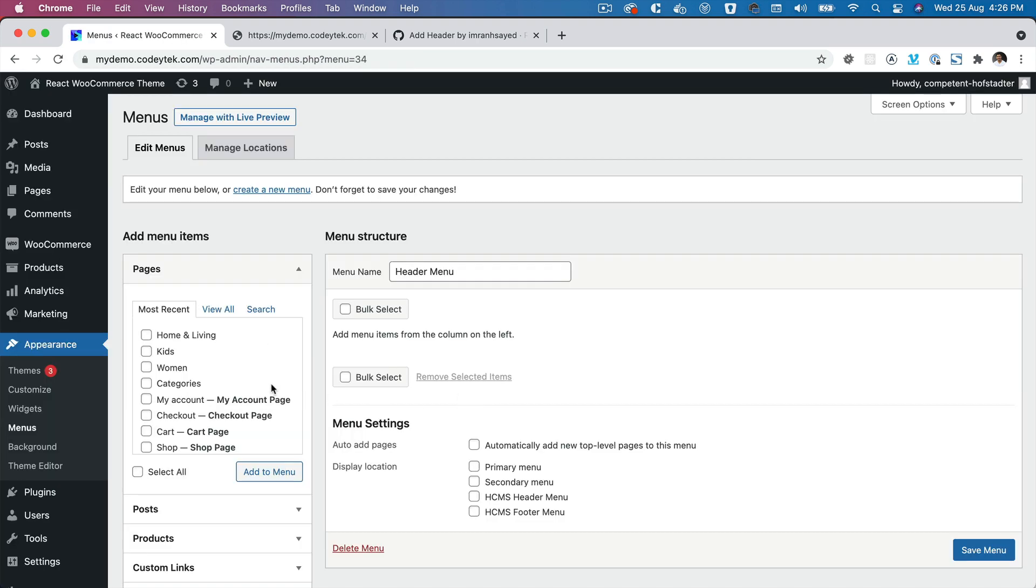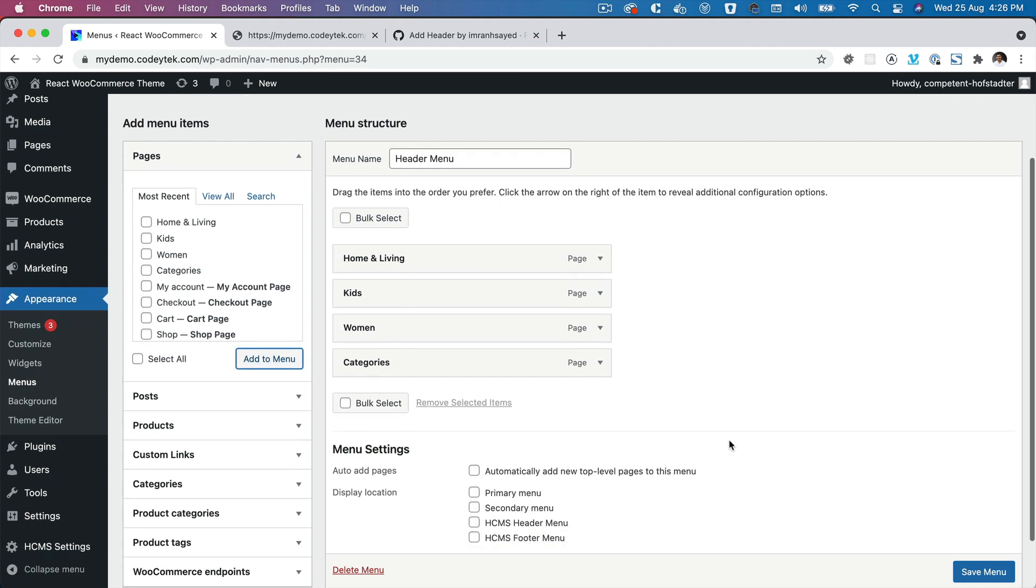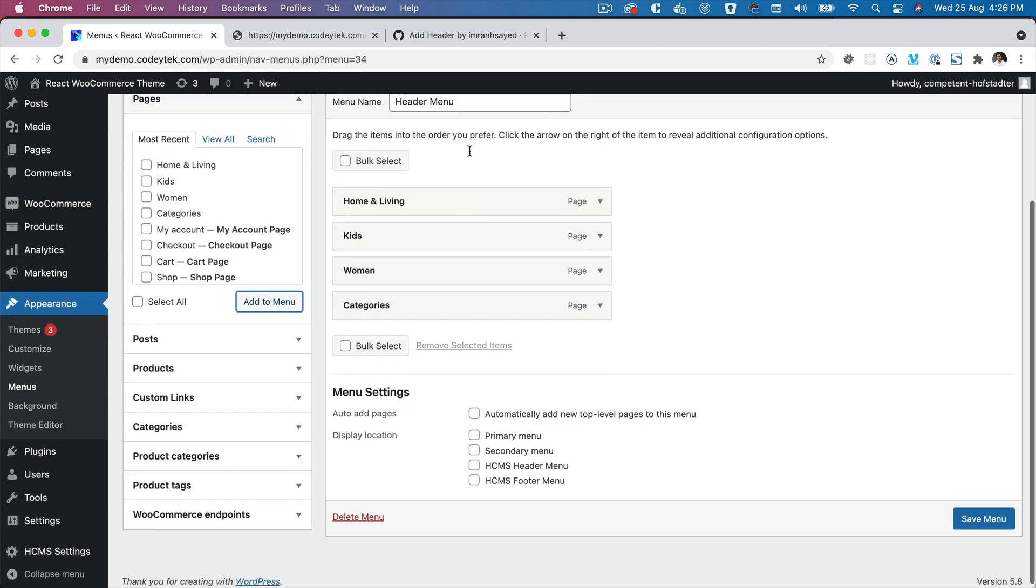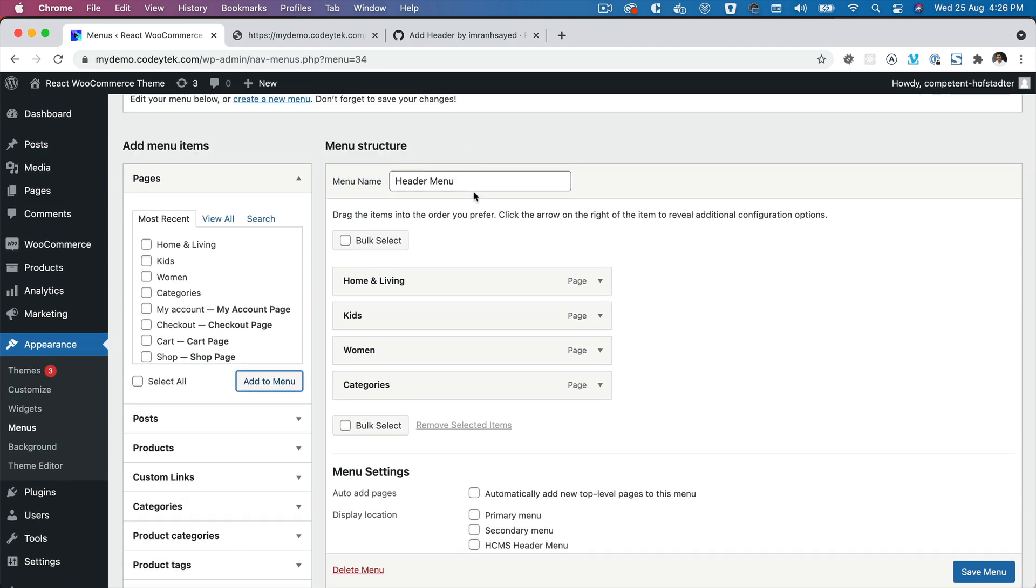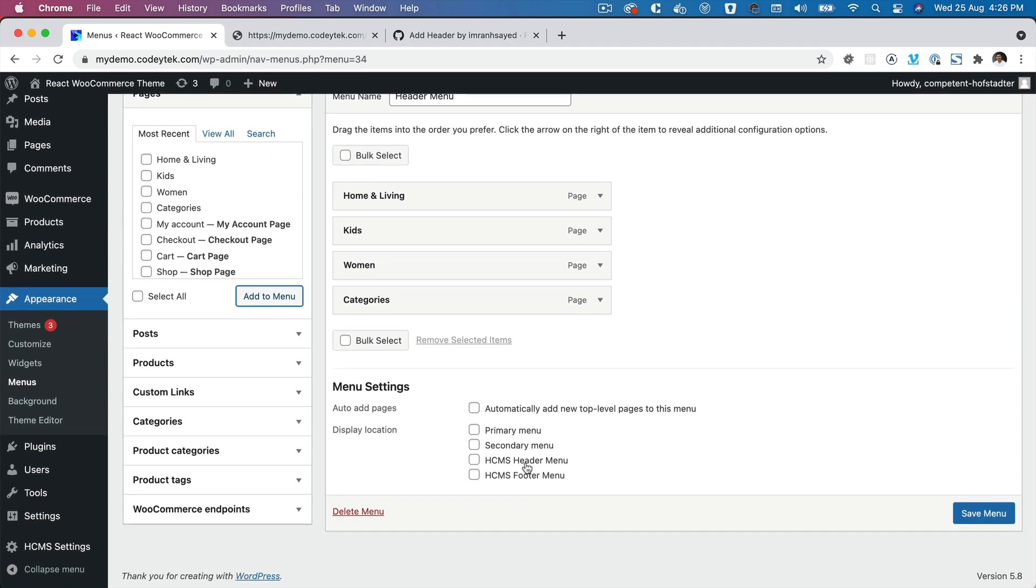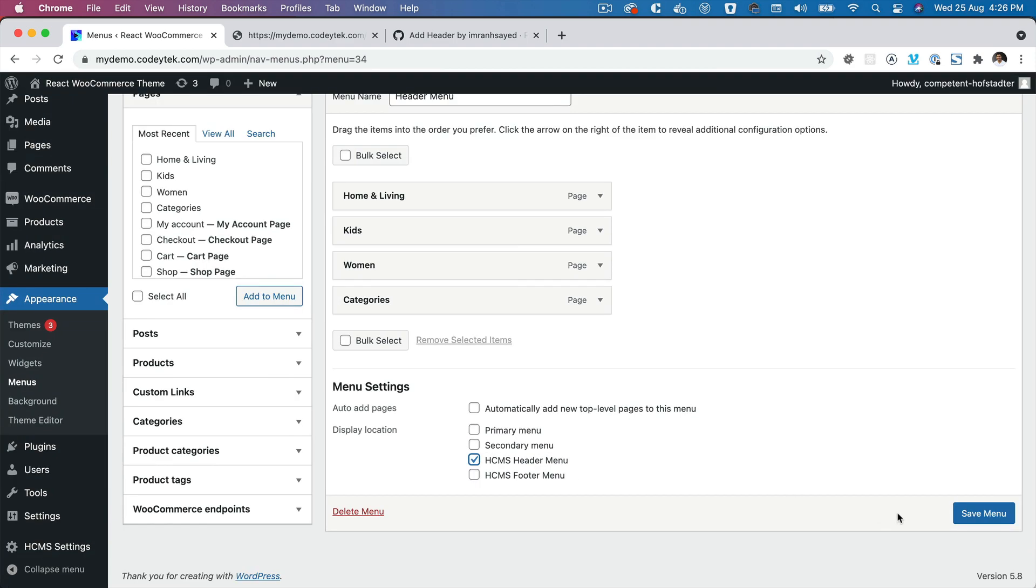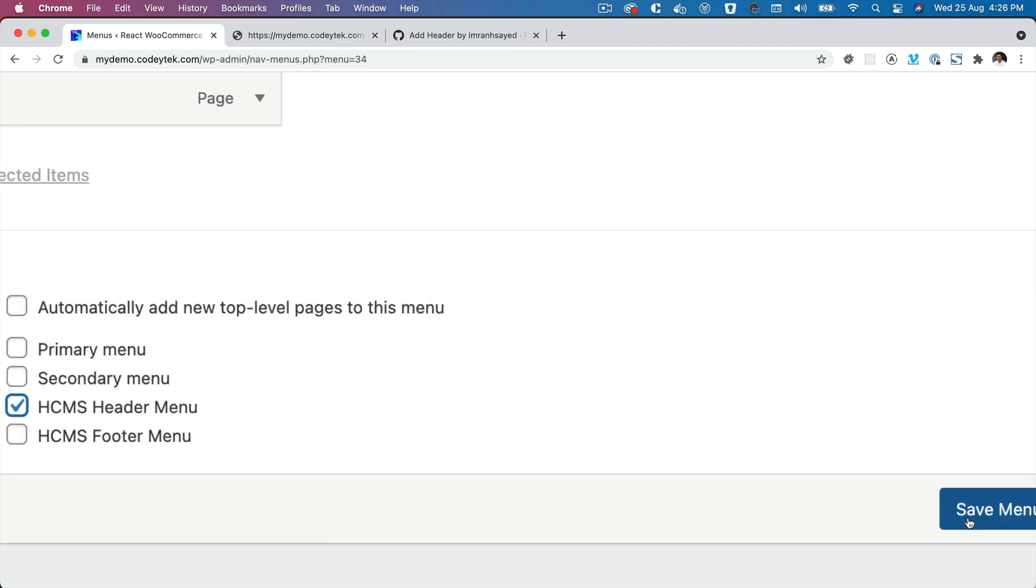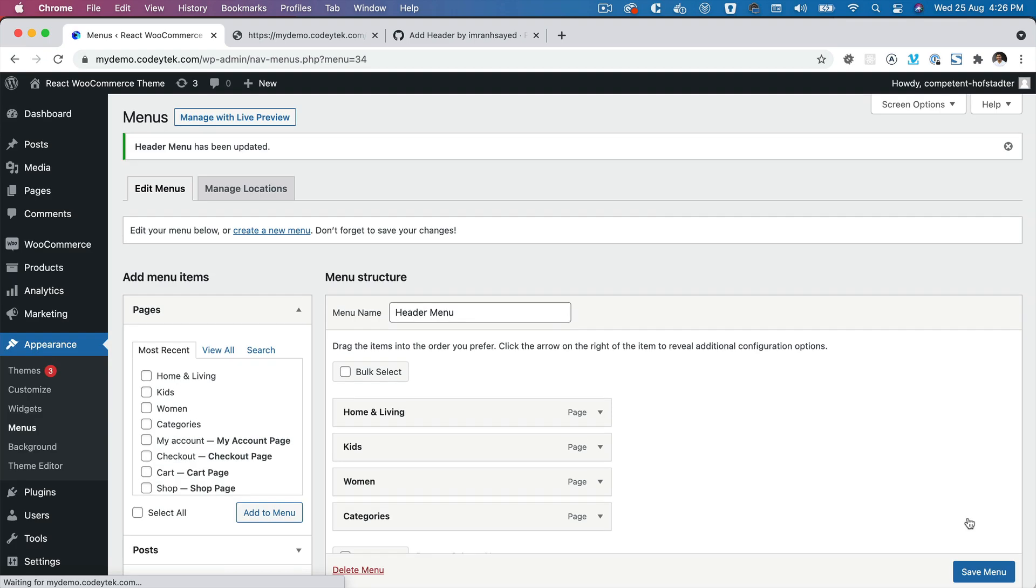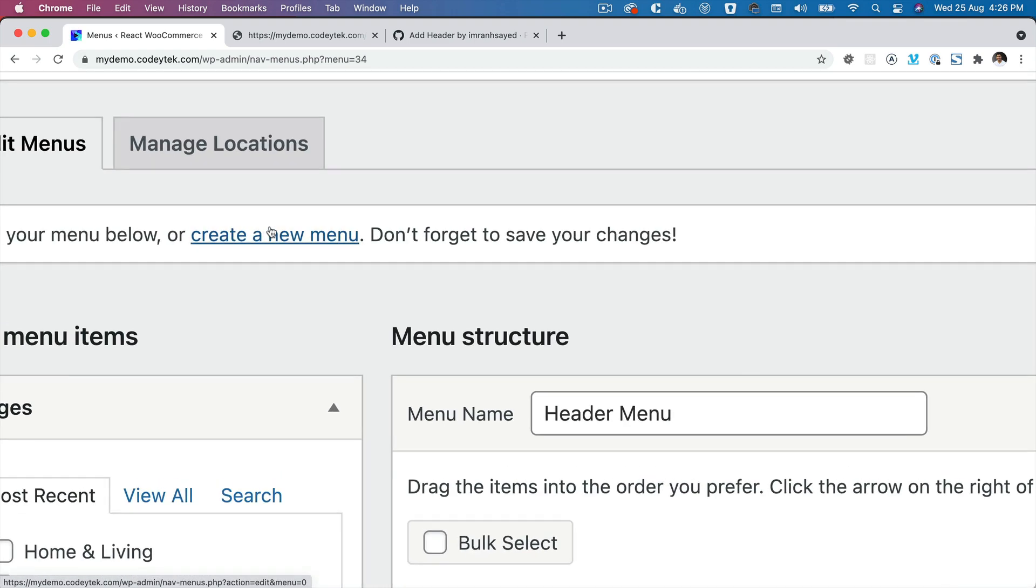The reason why we're using this is because we want to keep things dynamic and to be controlled from WordPress itself rather than hard coding in the front end. We've got the Header Menu, make sure you set that to HCMS Header Menu and click on Save. Similarly, create a Footer Menu.